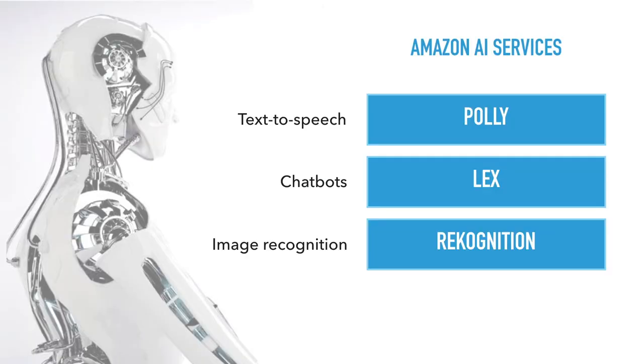So those were all three things, Polly, text-to-speech, chatbots, and image recognition.